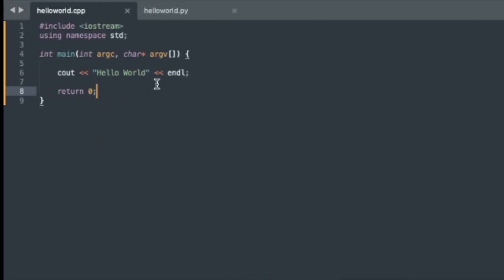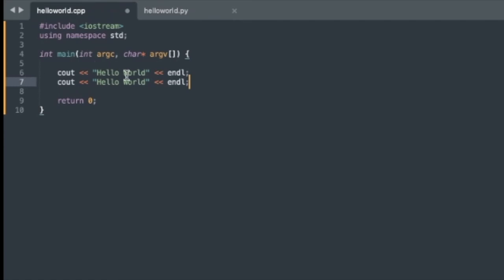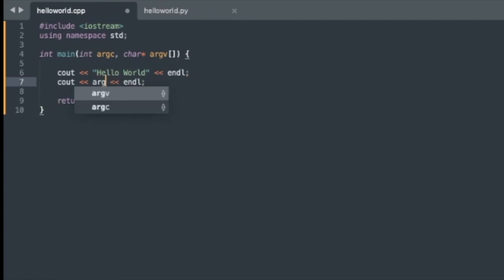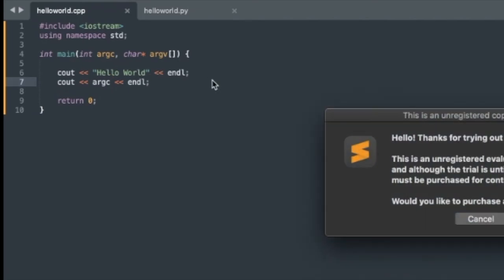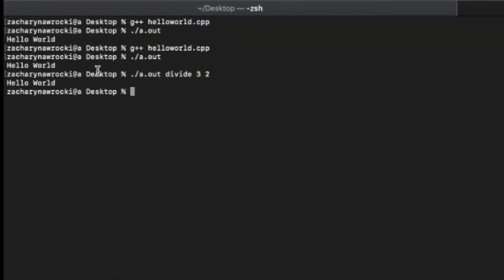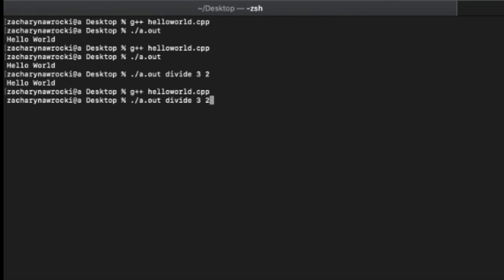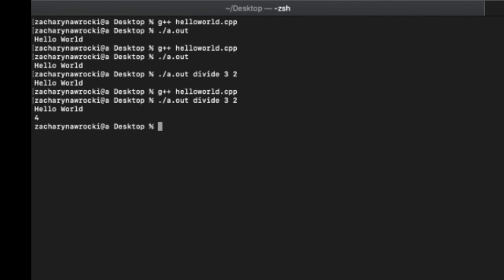Argc says how many arguments there are in total. So if we were to cout argc, how many arguments should there be? Let's go back. So it turns out the first one when we run the dot slash a.out, that counts as one of them. Then we have divide. That's another argument we're throwing in. Then we have three and two. So there should be four in total. So let's recompile. We run. We have four, right?